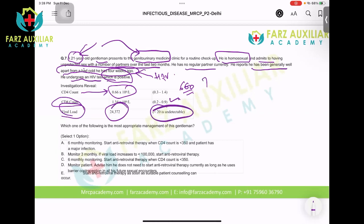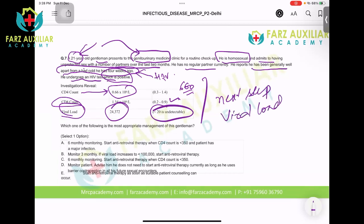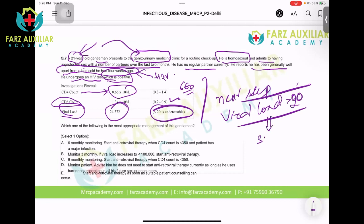So what is the next step? If the patient has a viral load positive — more than 40, or let's say more than 20 — what is the next step? You start treatment. What treatment? Antiretroviral therapy.